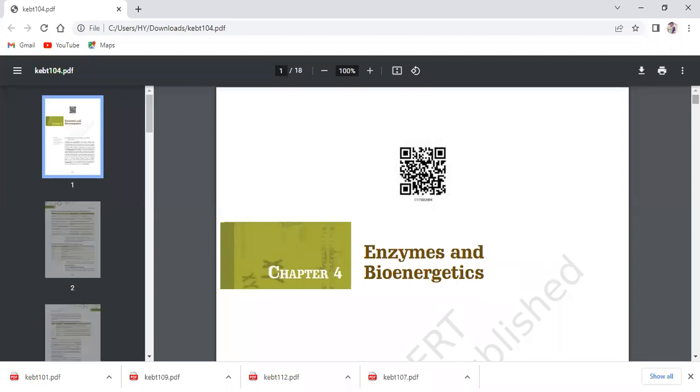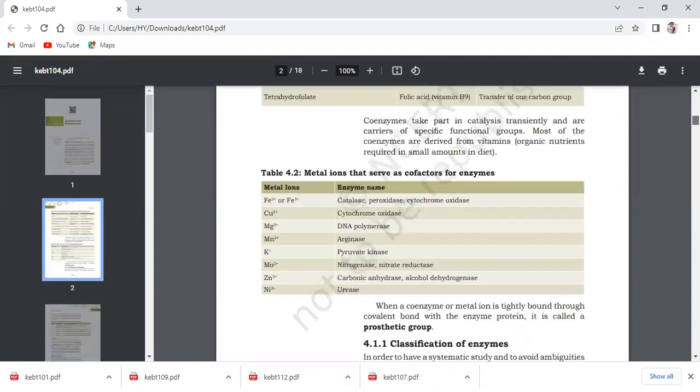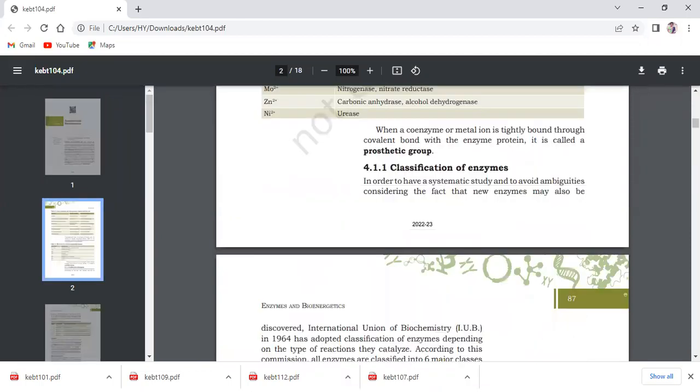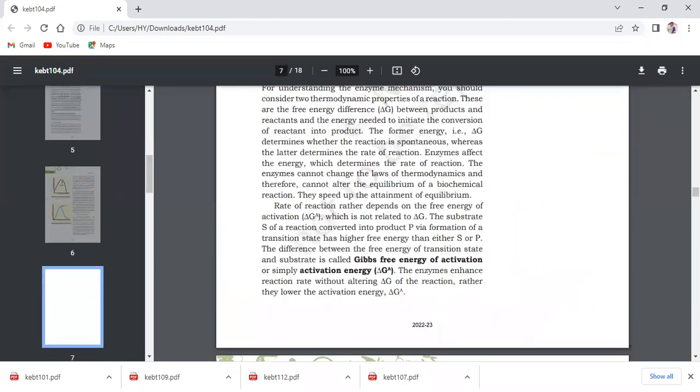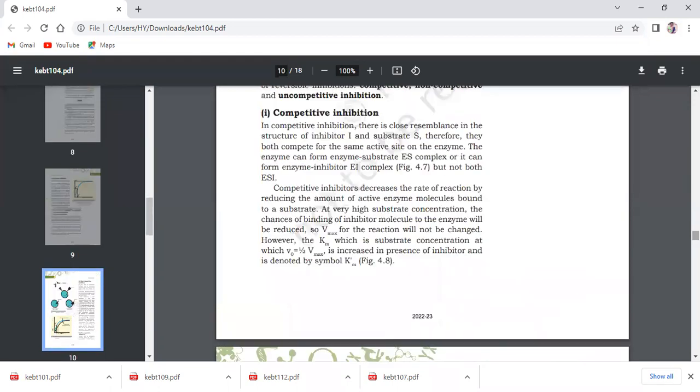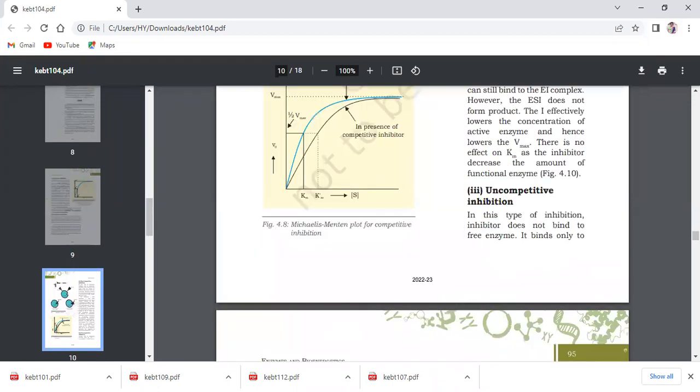We will be studying about ATP today, how it is acting as an energy currency. The screen is being uploaded. ATP. So this is enzymes bioenergetics. This chapter is going on. This is chapter 4 of class 11 biotechnology. And we have done till the enzyme inhibition.